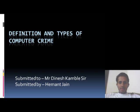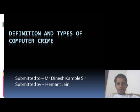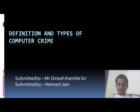Hello everyone, I am Himan Jain, student of Shriveshna Institute of Forensic Science. I am explaining my topic today: definition and types of computer crime.